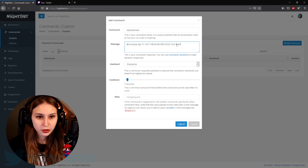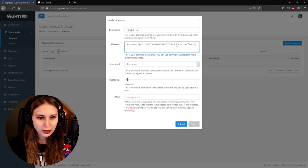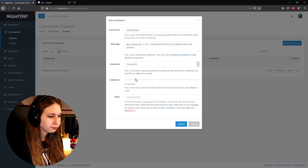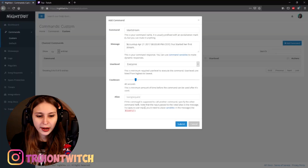Then type your message text — something like 'TRI started her first stream'. Leave the user level on everybody unless you want it to be mod-only or subscriber-only, which I don't really see the purpose of. Set a small cooldown so people can't spam it — spamming is annoying. We don't need to fill in the alias. Click Submit.